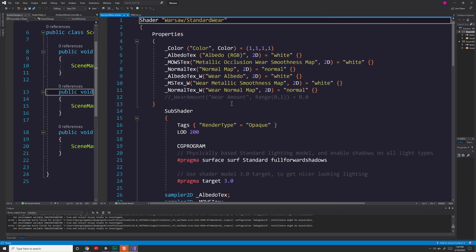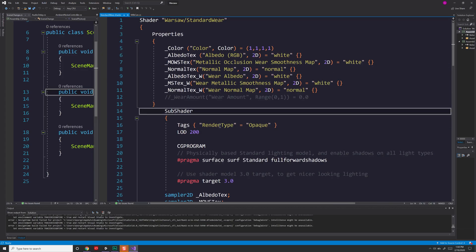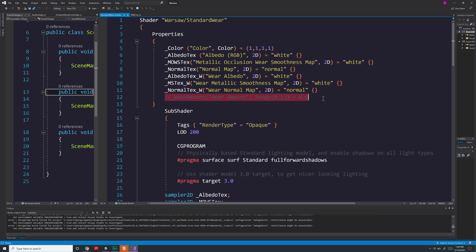If we take a look at my shader, if you take a look at all my properties, you'll notice most of them are all textures, except for one at the end which I've commented out. And that's my wear amount.